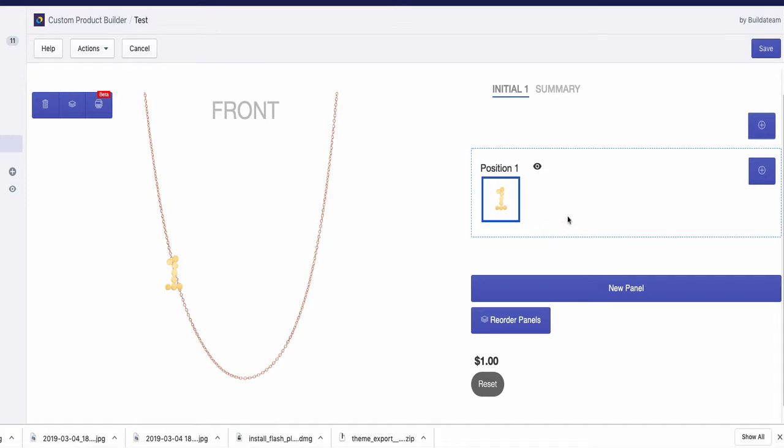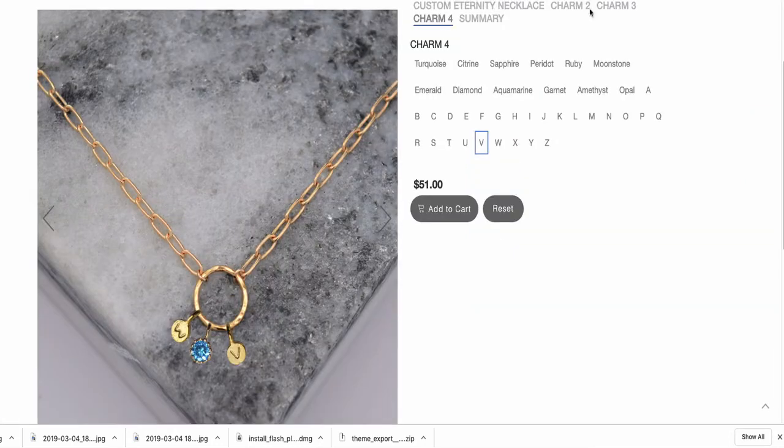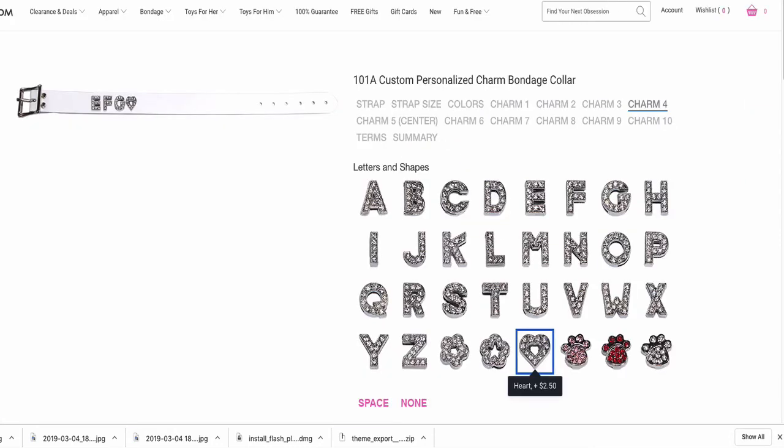We can do the same for position two and three, and then you will have icons here for each letter. This is how it can be done. Instead of image thumbnails, it can be a drop-down or text list. Makes perfect sense, thank you so much. Yeah, it's very clear.